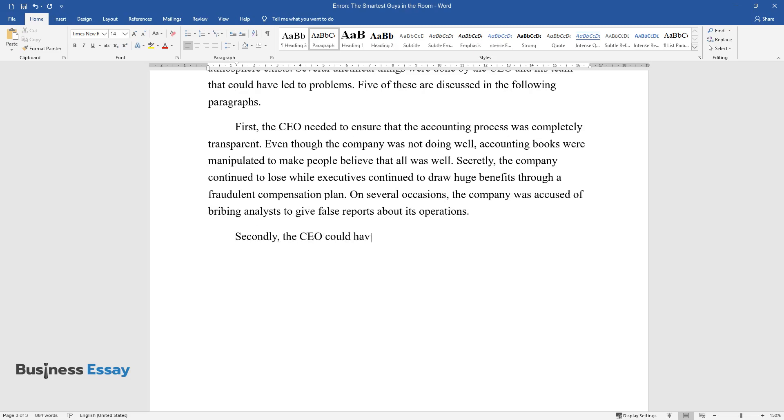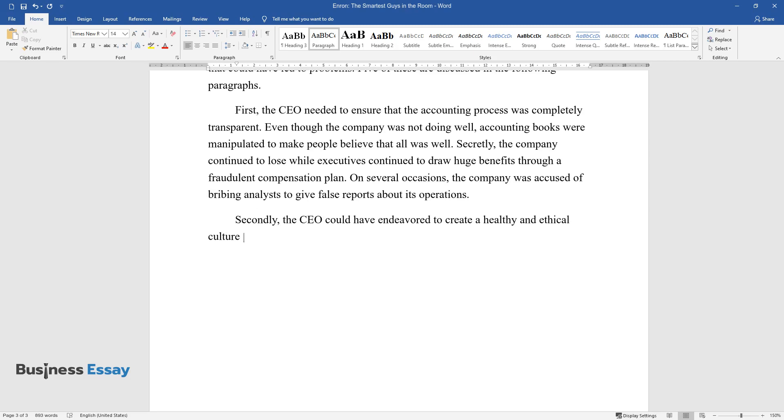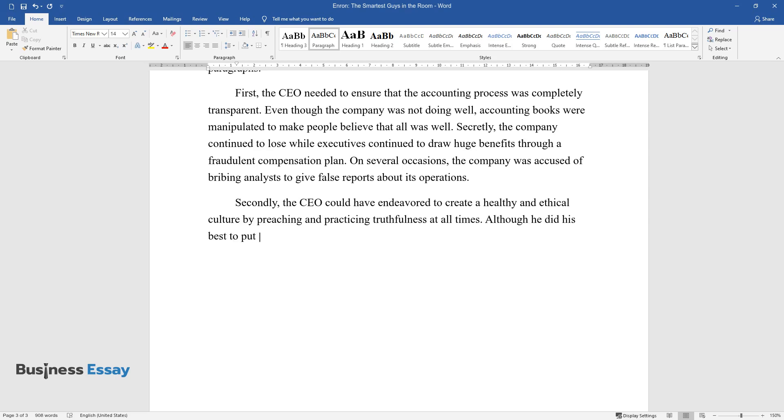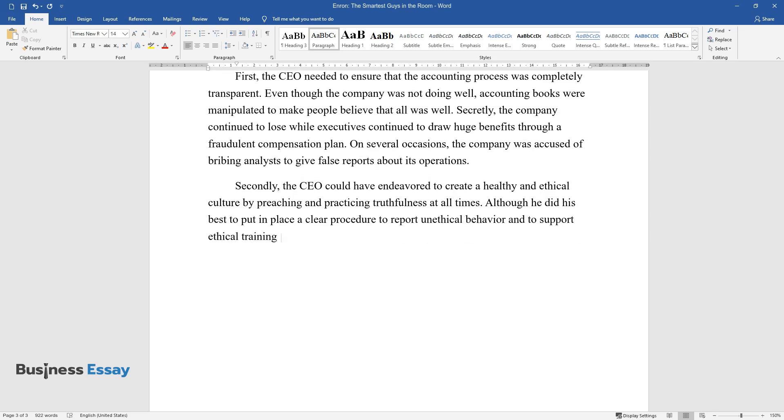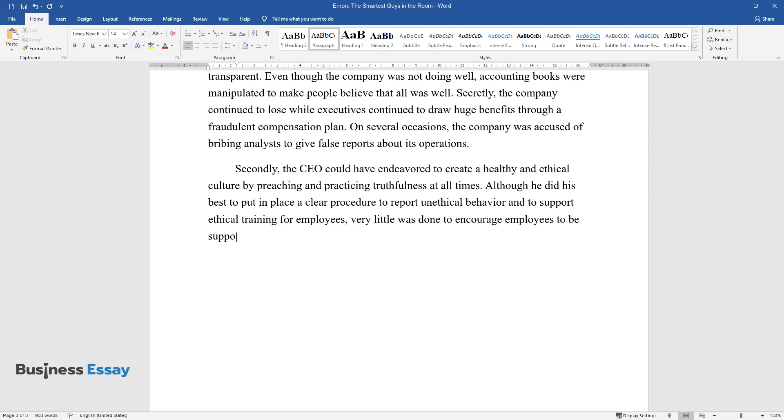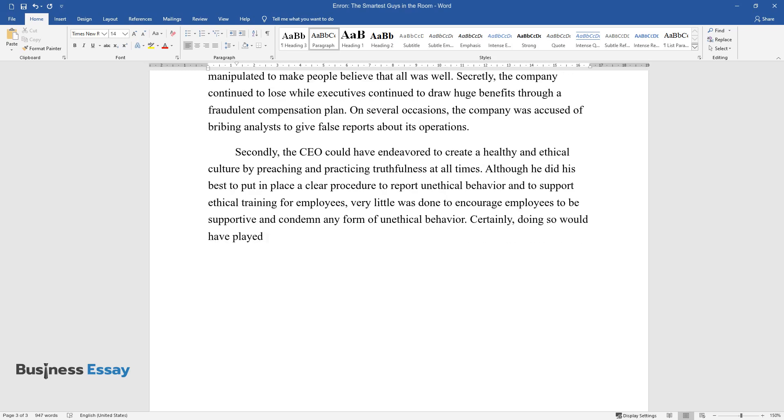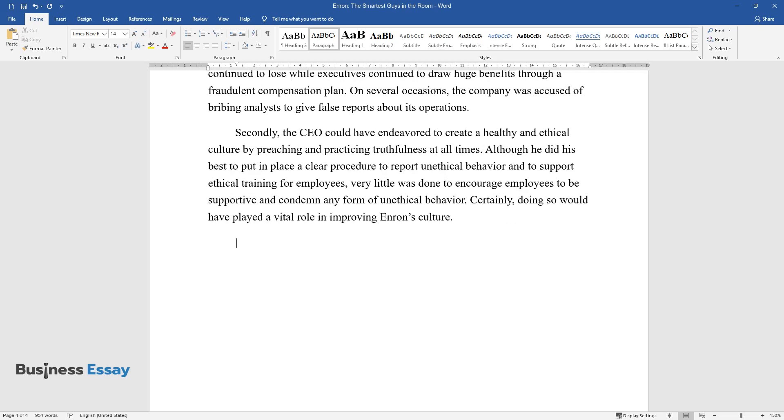Secondly, the CEO could have endeavored to create a healthy and ethical culture by preaching and practicing truthfulness at all times. Although he did his best to put in place a clear procedure to report unethical behavior and to support ethical training for employees, very little was done to encourage employees to be supportive and condemn any form of unethical behavior. Certainly, doing so would have played a vital role in improving Enron's culture.